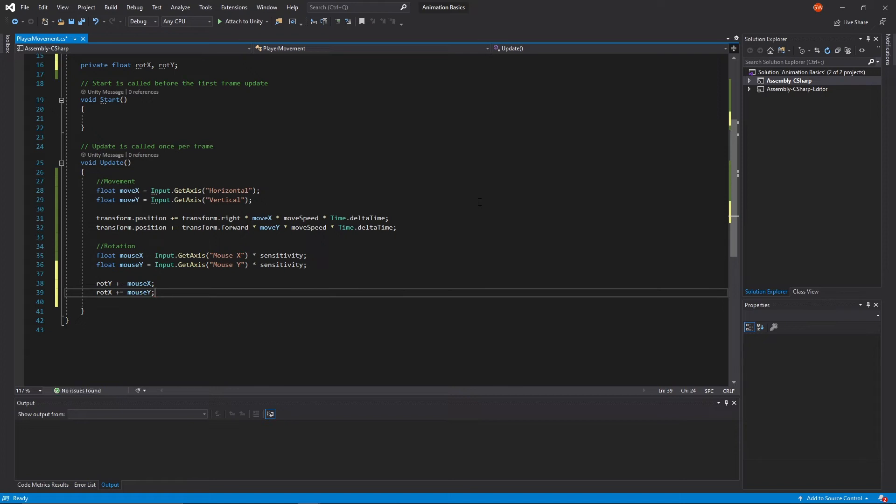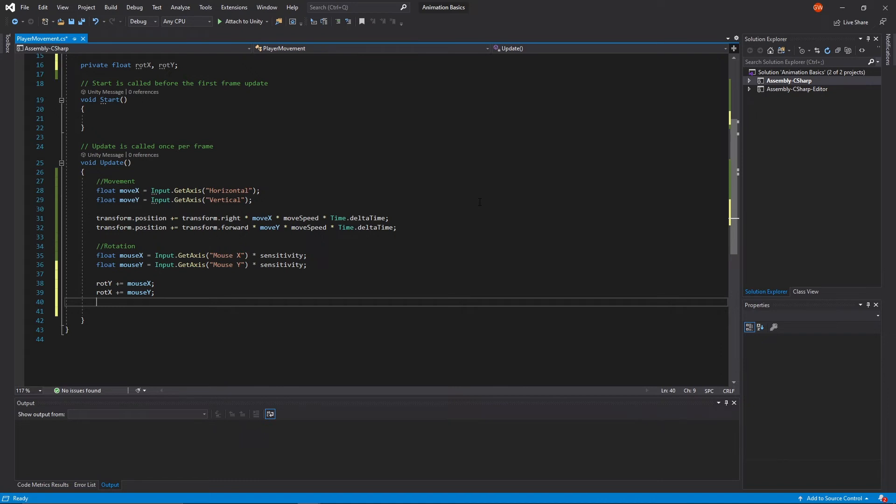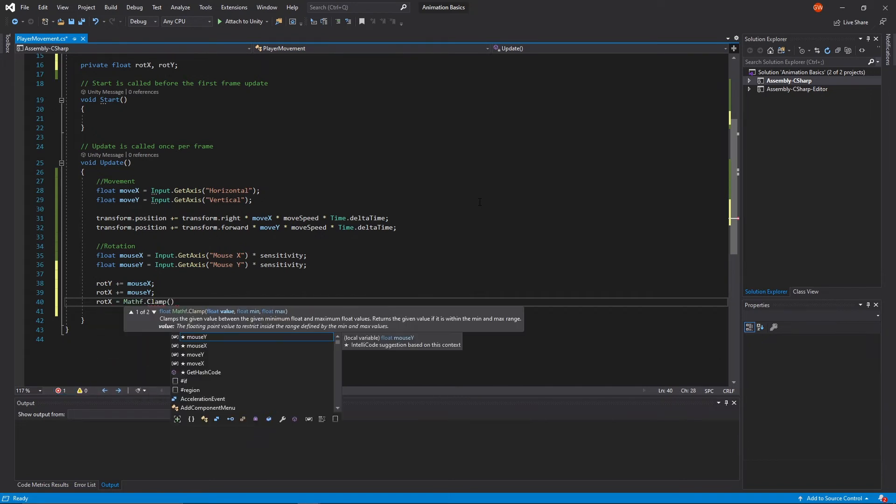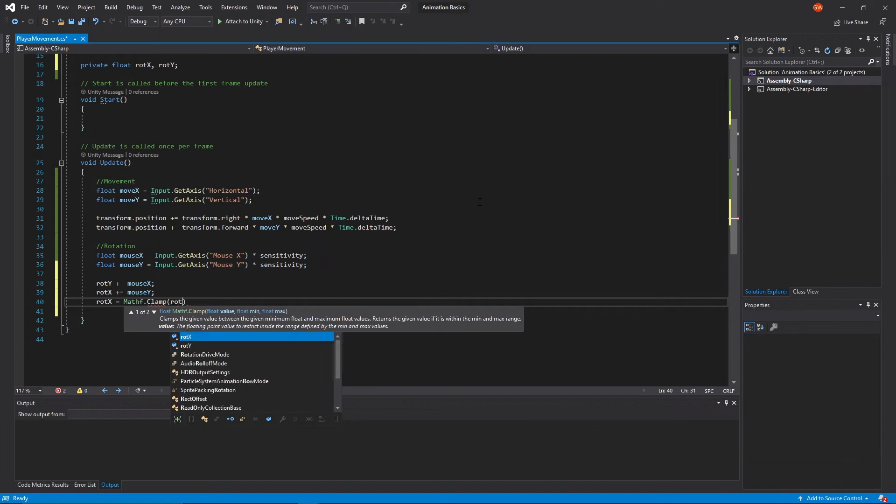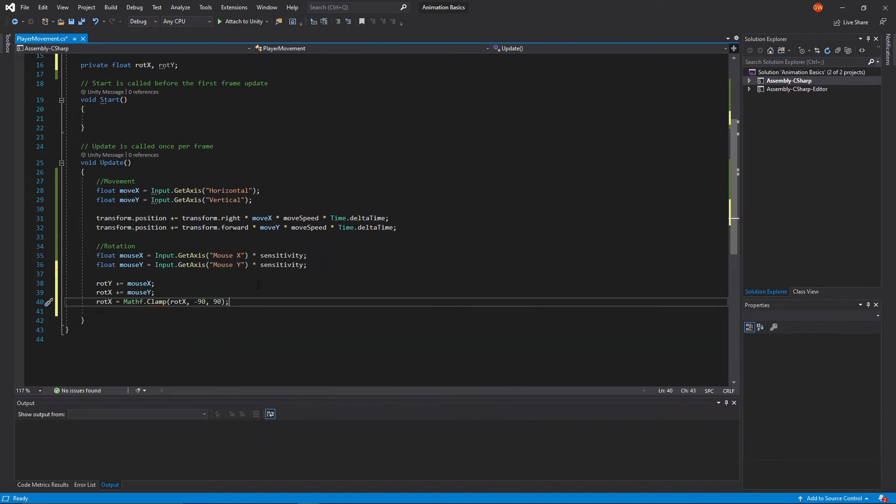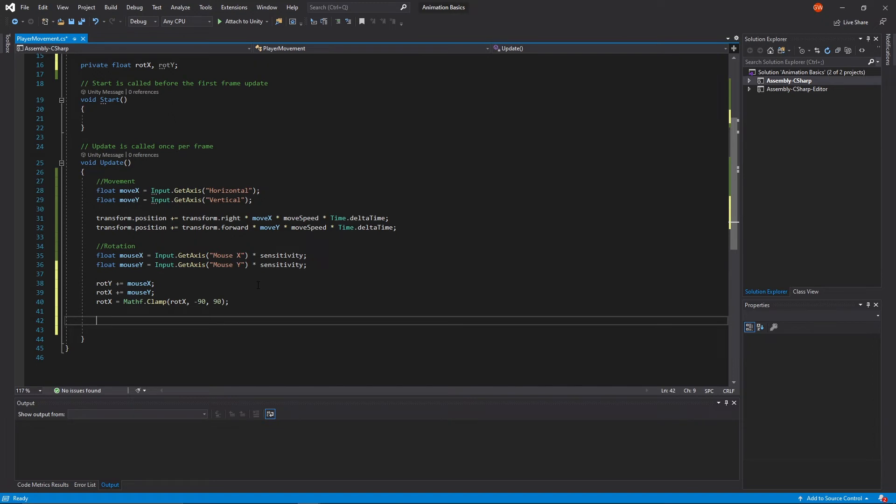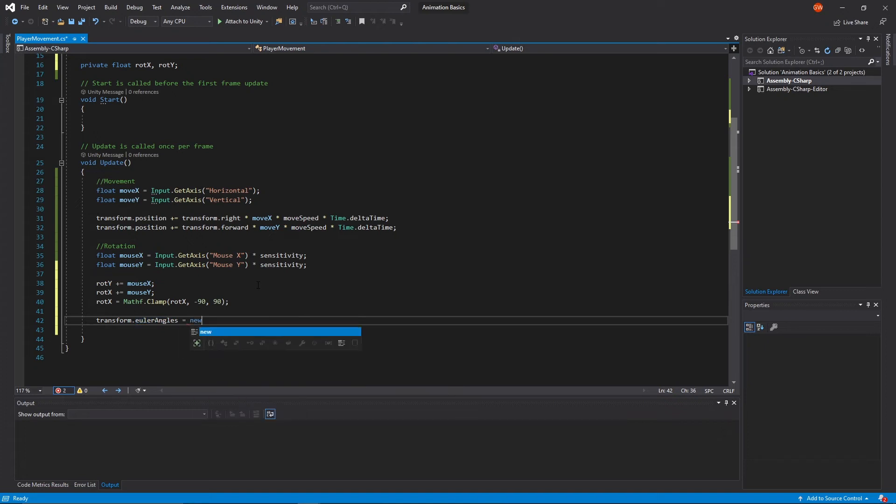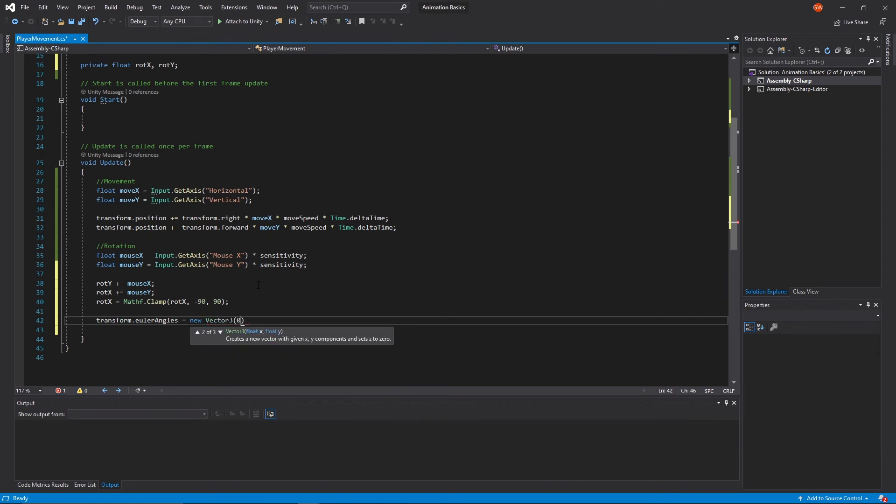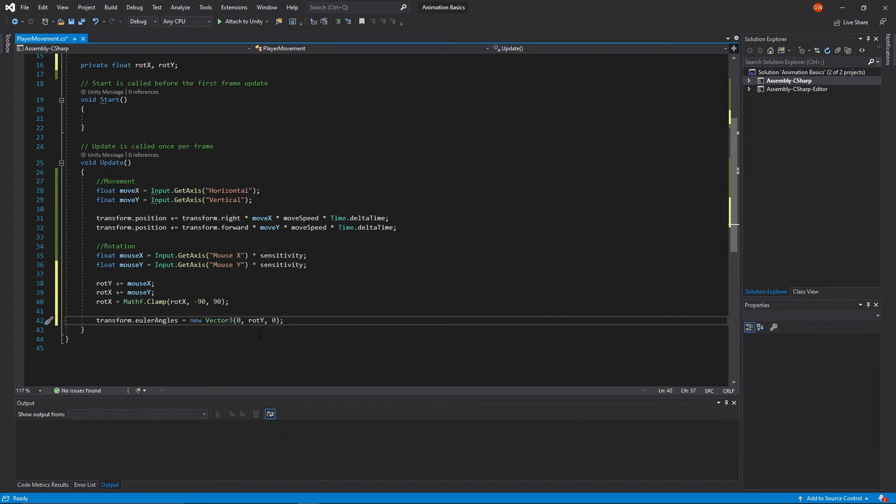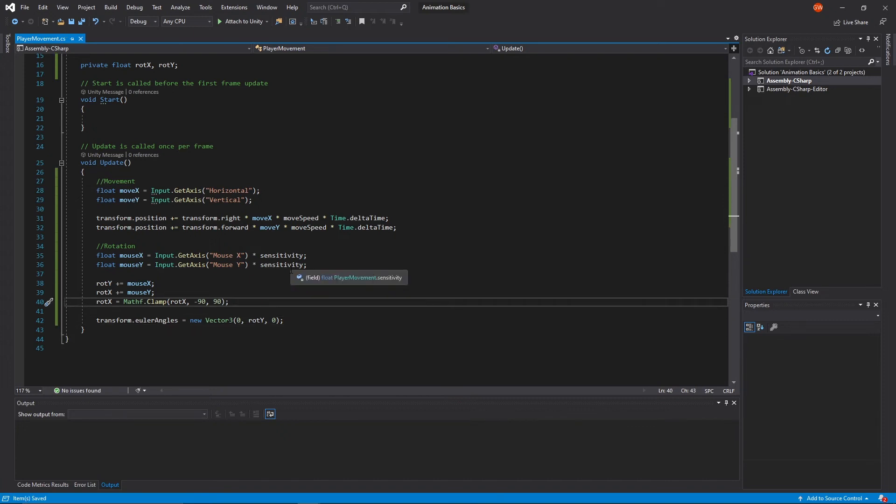We also want to make sure that our x rotation is clamped so we're not doing any weird rotations that will make it look awkward. So to do that we'll just do rot x equals mathf dot clamp and then pass in our rot x and make sure that it's going to be between negative 90 and 90. Then we're ready to set our rotation of our character now. So to do that we'll just do transform dot euler angles since we're storing euler angles, and then we'll just set it equal to the new vector three which will be zero, our y rotation so rot y, and zero. Obviously this will only control our y rotation, we'll get to the x rotation in a second.